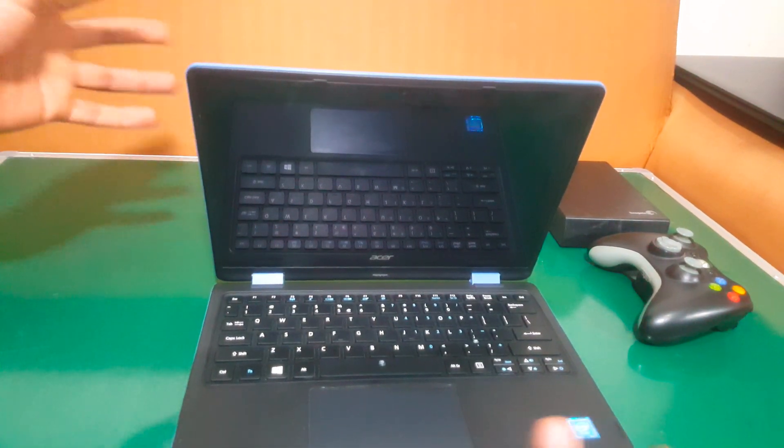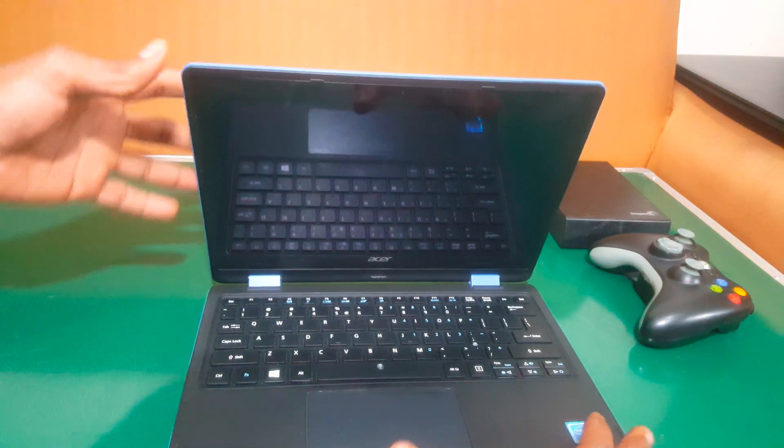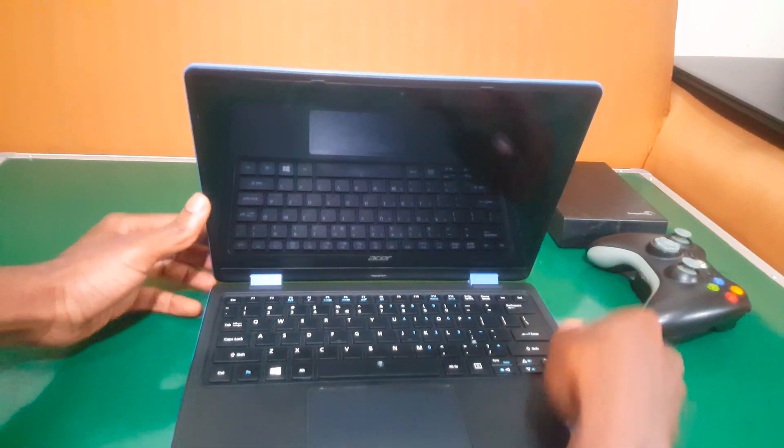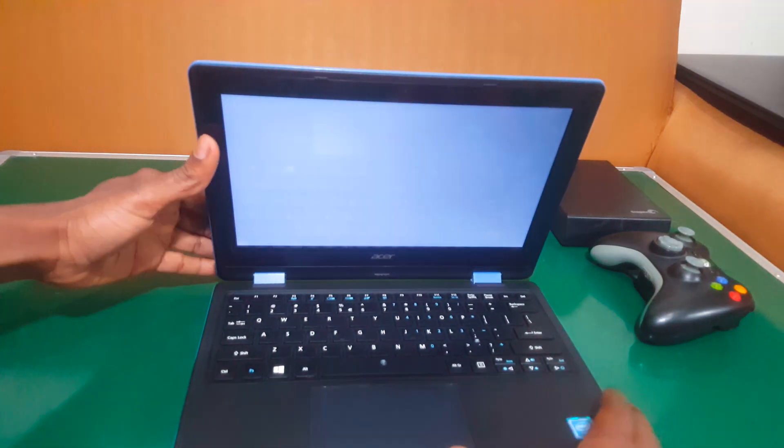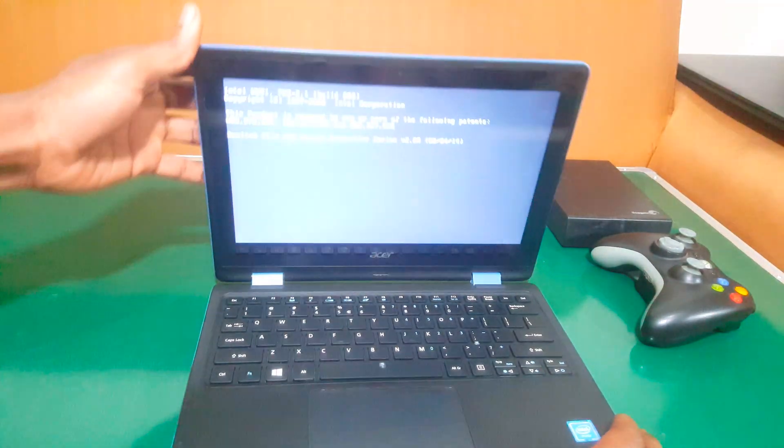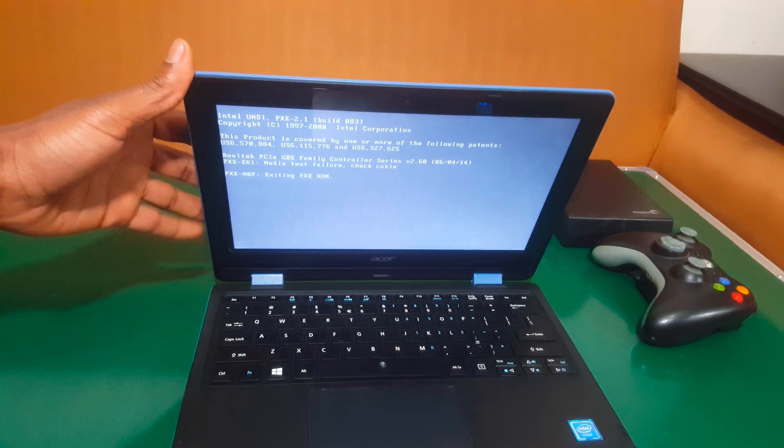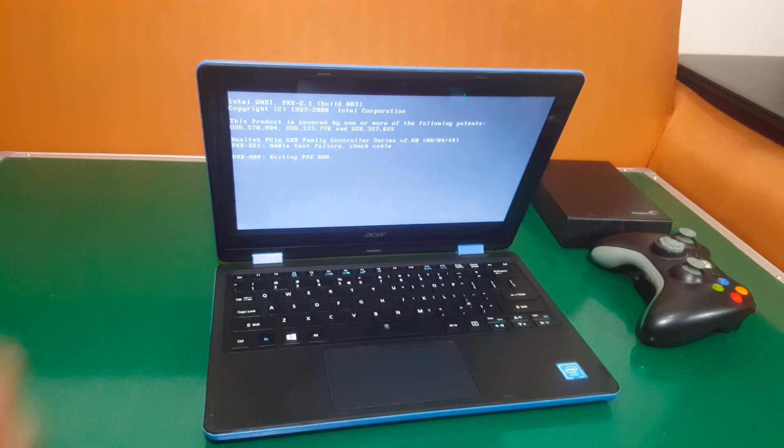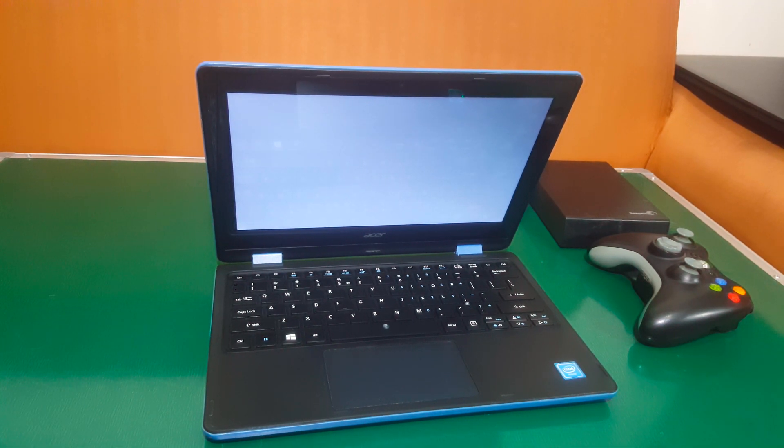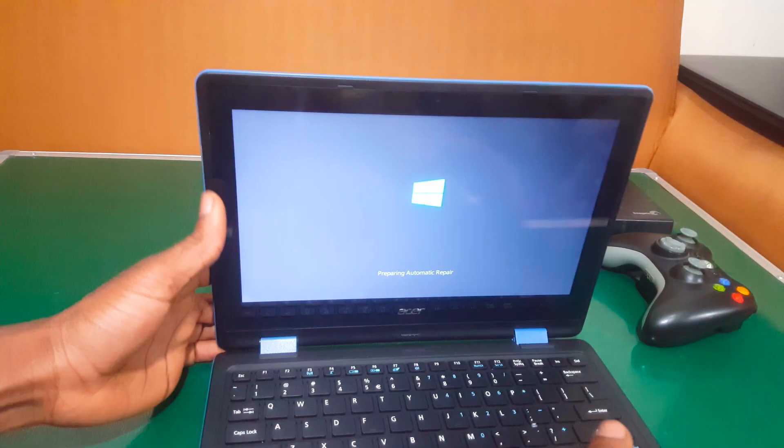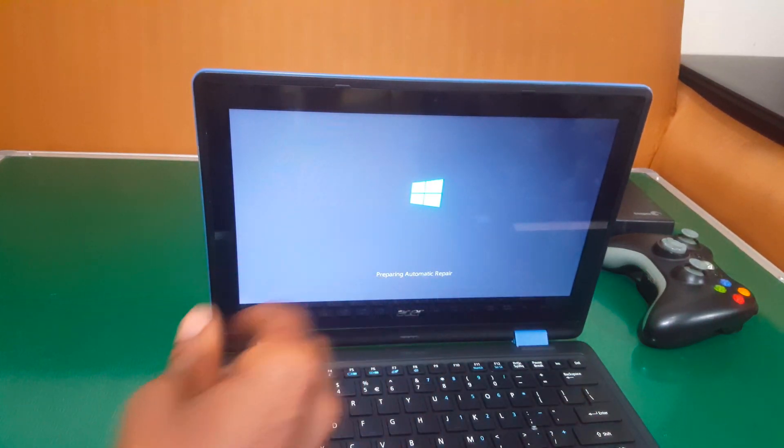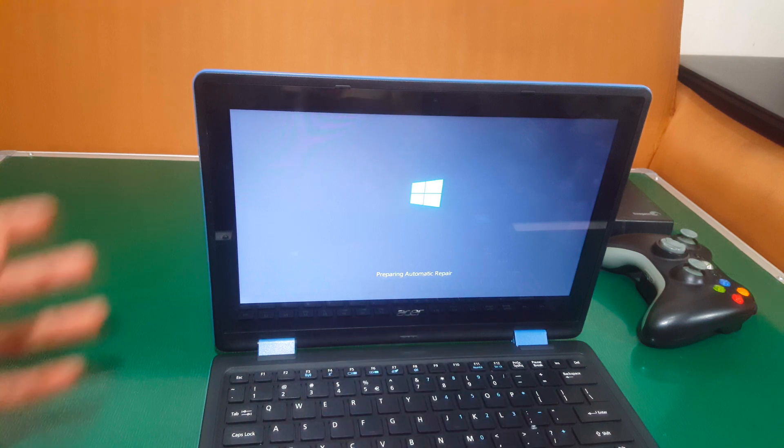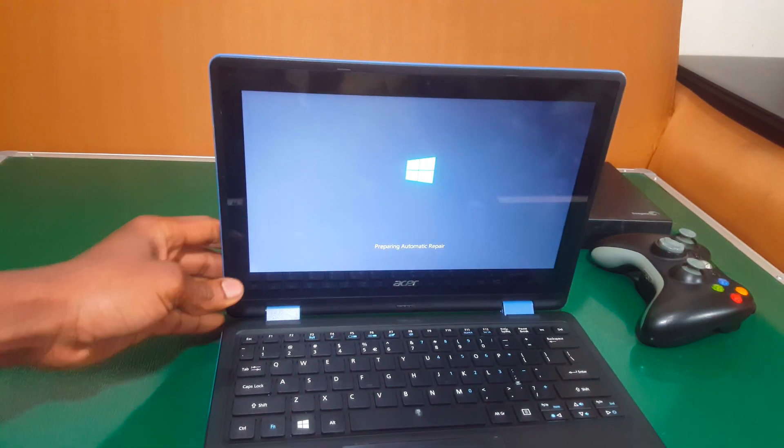Right now, the computer will restart and then we shall have our Windows load. It has restarted. Sorry about that. So we're going to wait for it to start loading the Windows files. And in your case here, it will start repairing for any errors. But in our case here, we have to just wait.